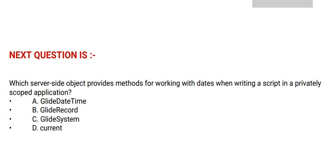Option C: GlideSystem. And option D: Current. And the correct answer is option A.